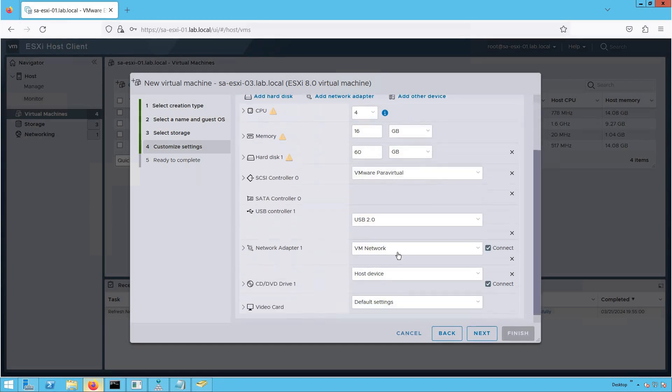Now scroll down. Here you have to provide the network connectivity. We are going to provide VM Network as the management network for this ESXi host.